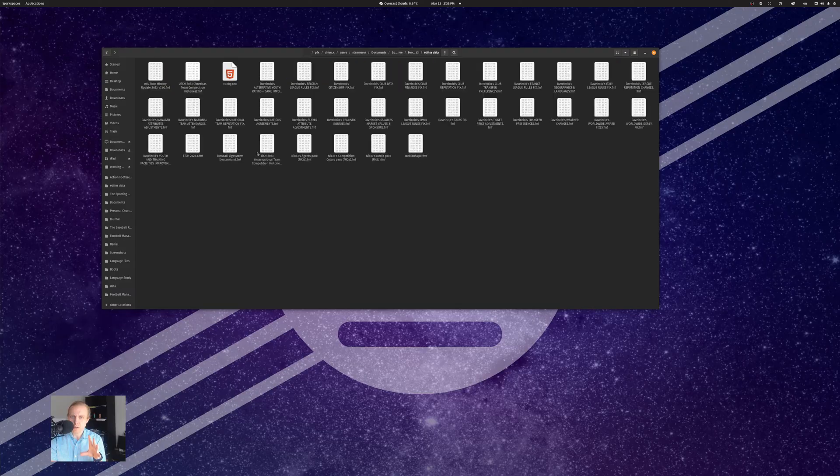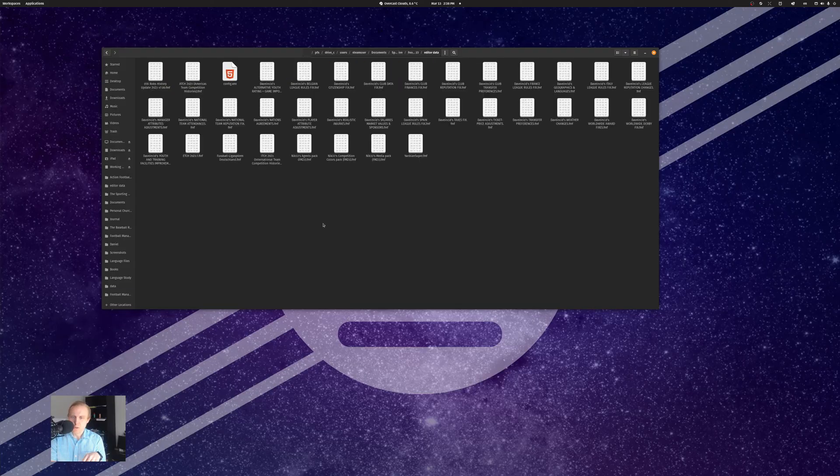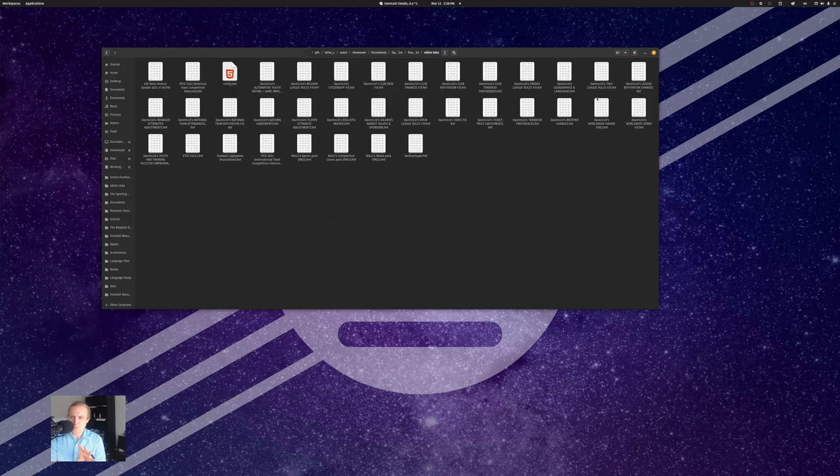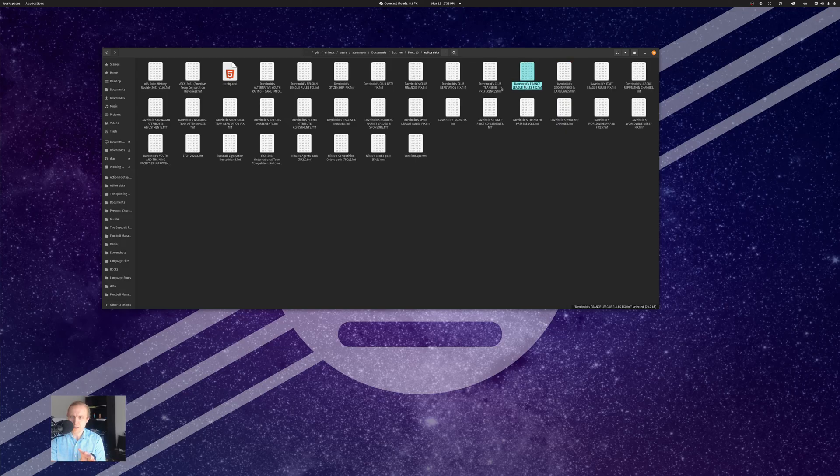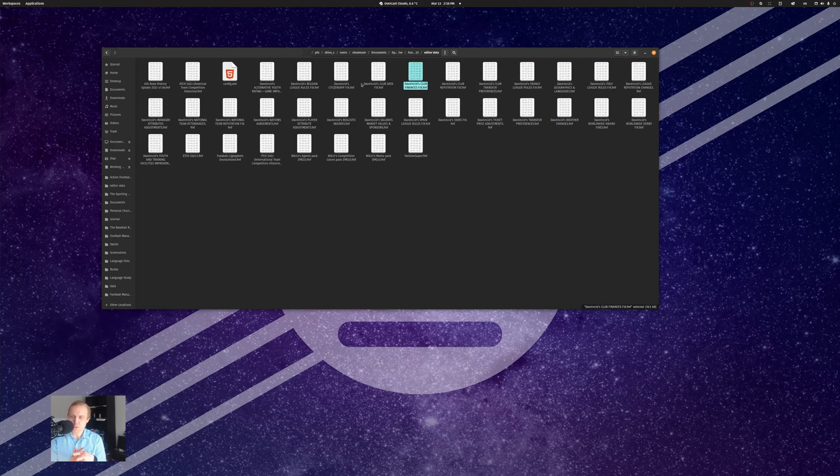What we care about here is this editor data folder, which looks sort of like this. So I have a whole bunch of stuff in here, including, of course, Dave INC ID's many modifications here for Football Manager that I really enjoy using. There's a couple of other interesting things here as well.